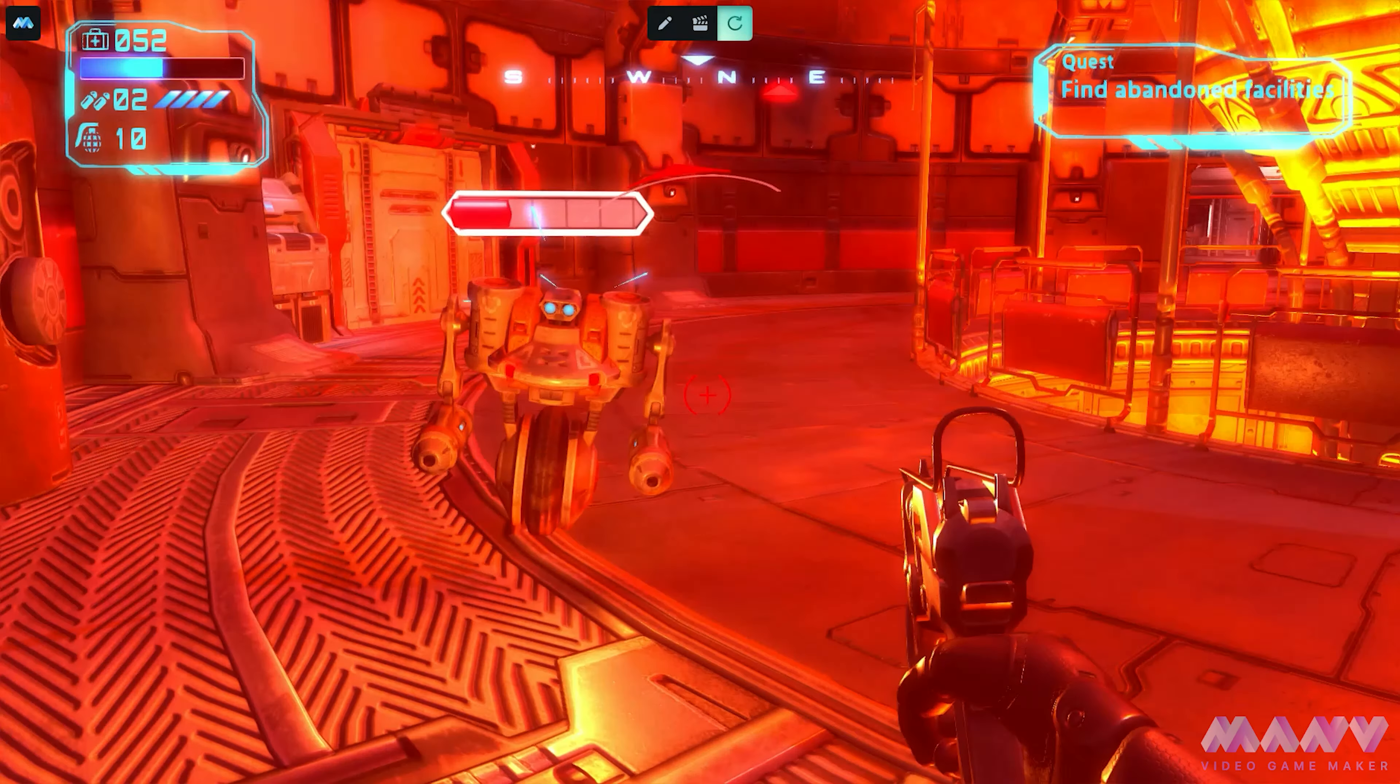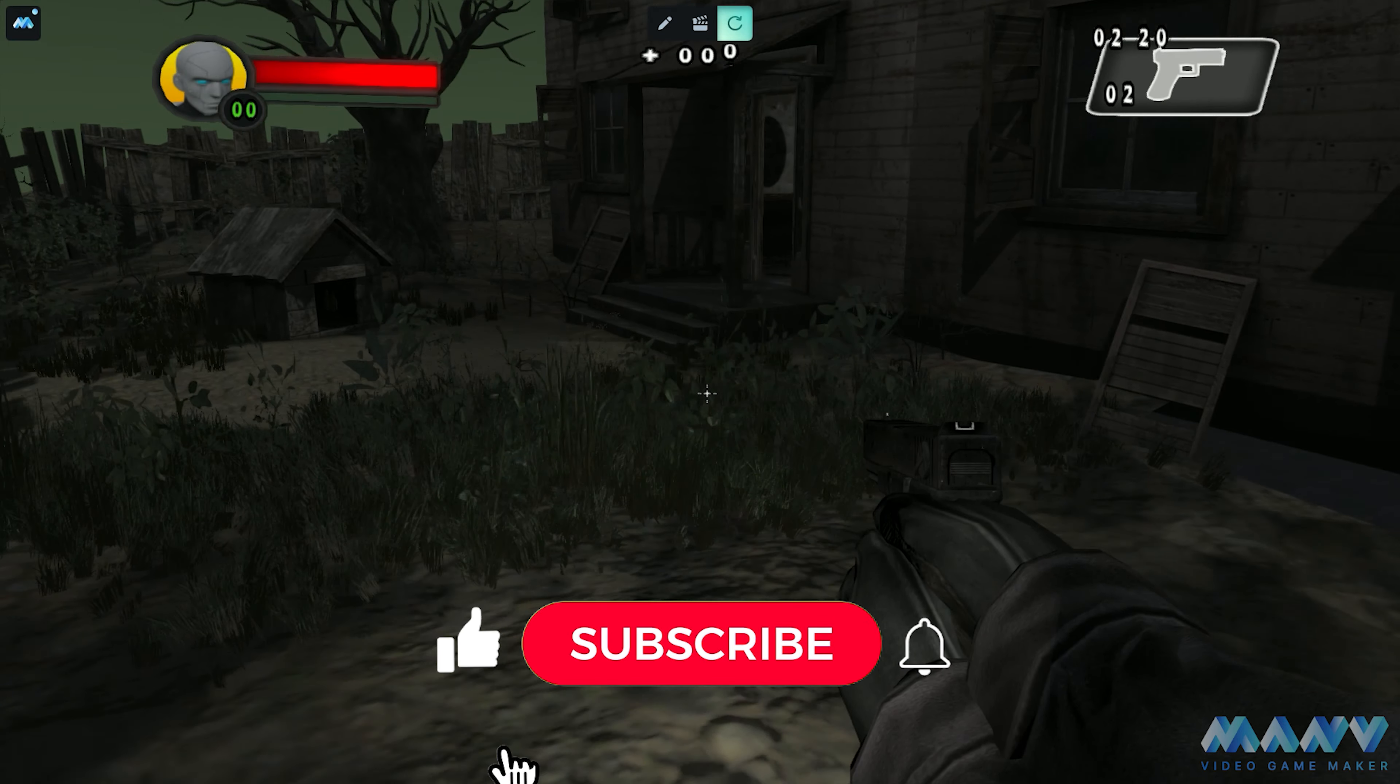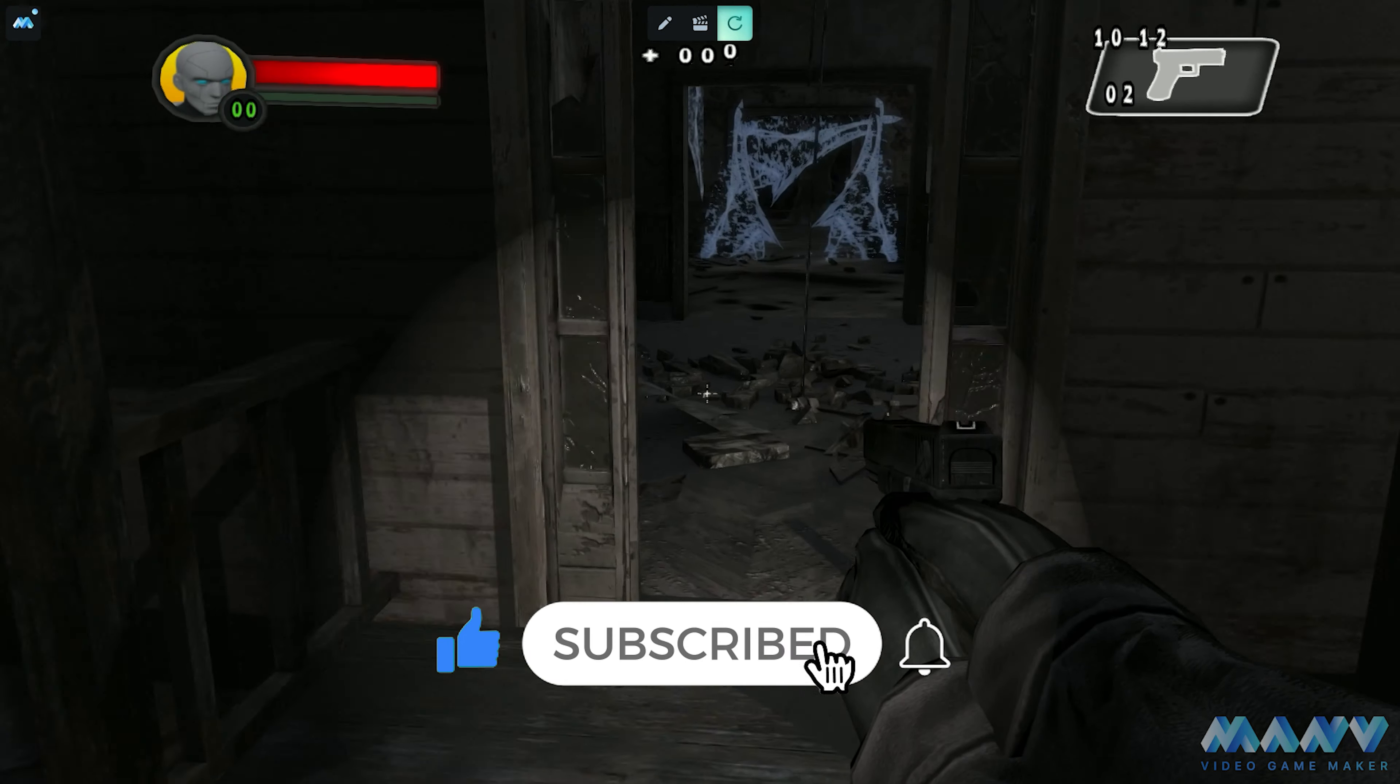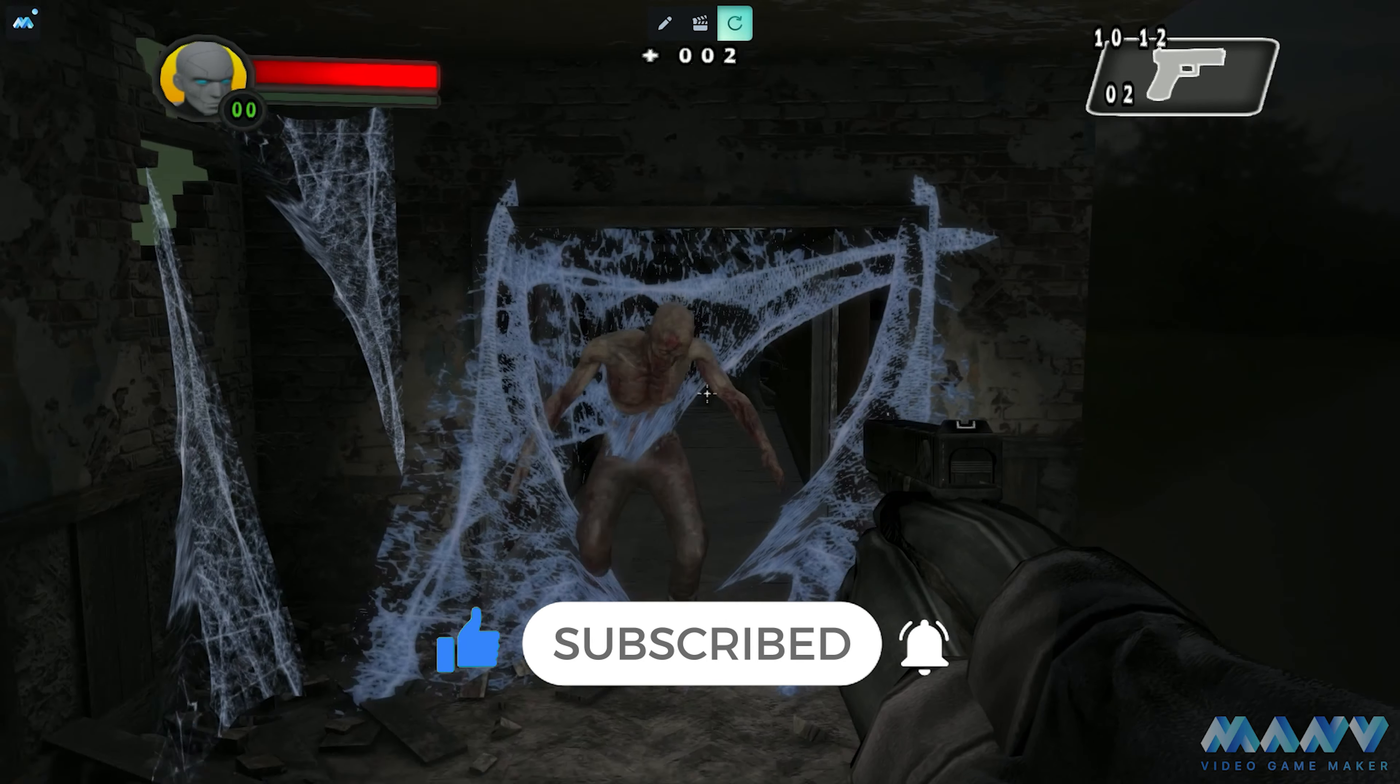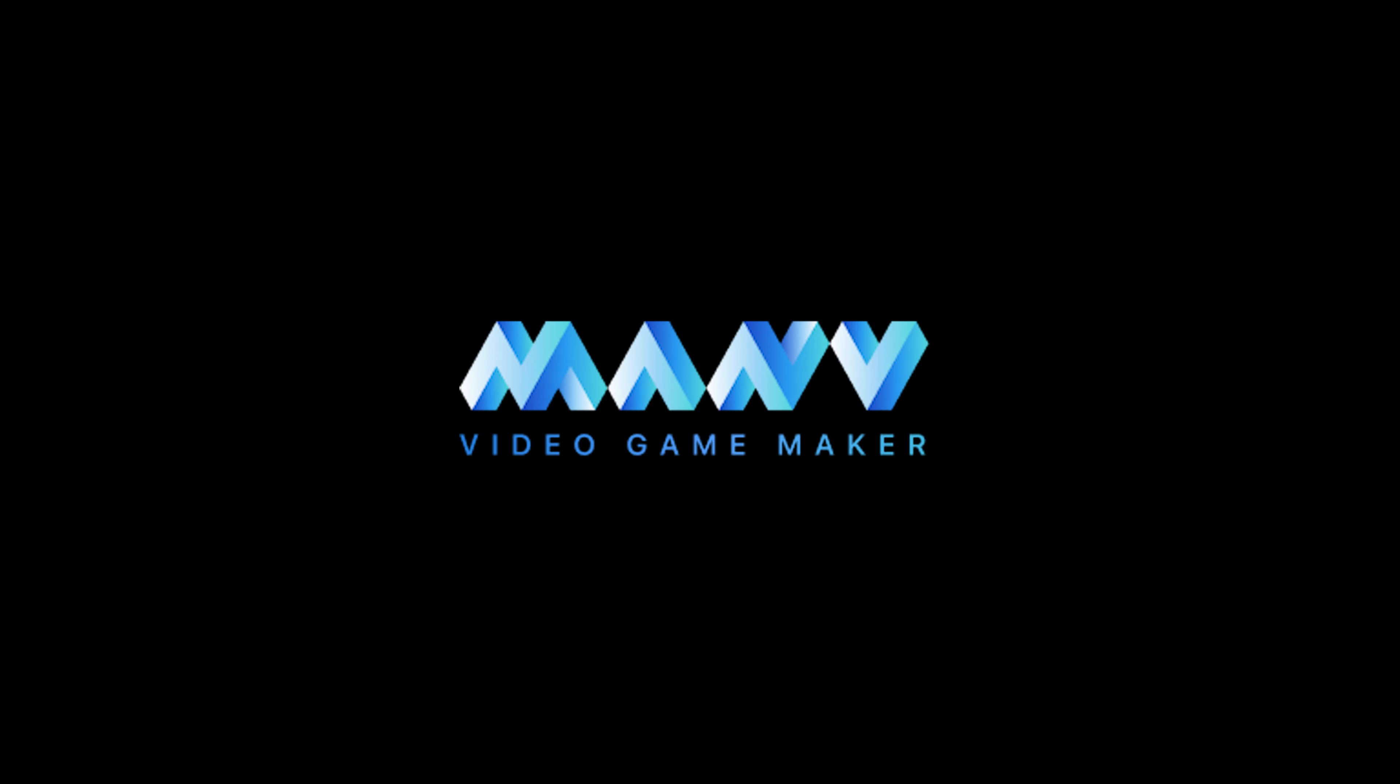Remember, in the game world, anything is possible, even making bullets a fashion statement. And with you was the Manu Project Team. Don't forget to subscribe to the channel. You can leave your comments and questions below this video. We are happy to respond to your messages. And don't forget that becoming a game creator is easier than you think. See you later.